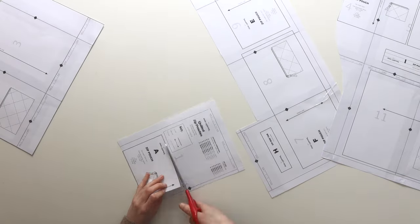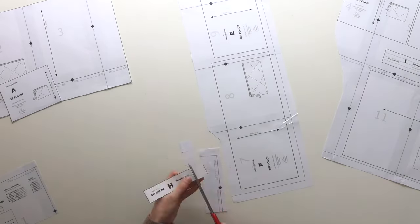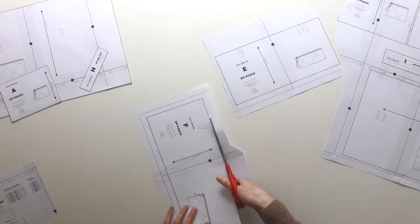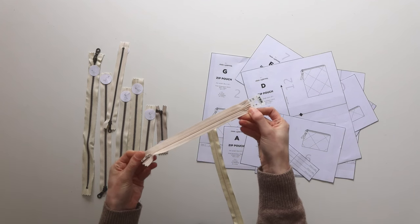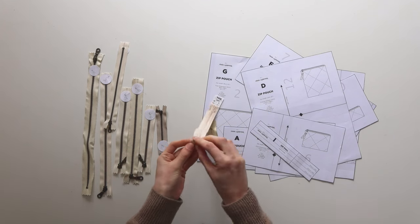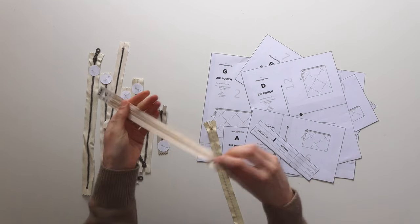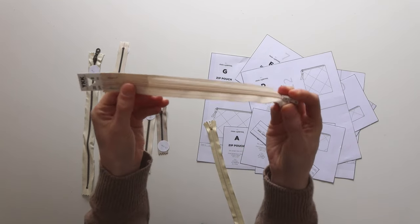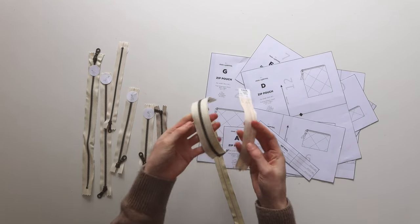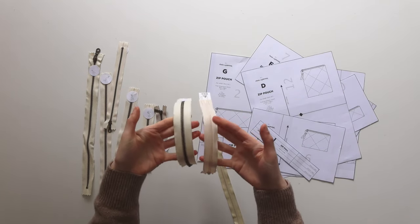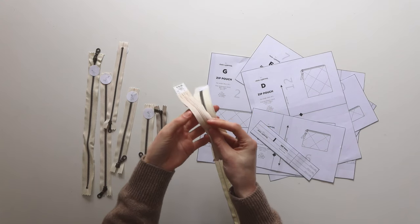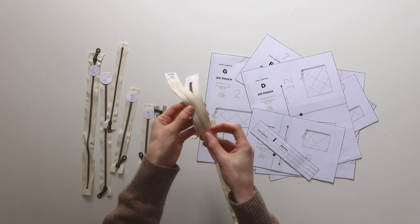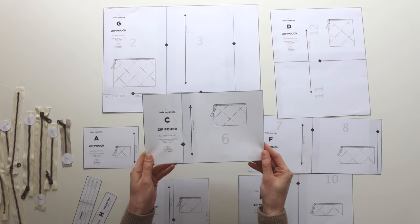So to make these pouches you'll need a closed end zip and all of the different lengths of zip are listed in the pattern and it doesn't matter if yours is plastic like this or metal like the ones I'm using. It doesn't matter what the width is just as long as they have a closed end. I probably wouldn't use an invisible zip either because I don't think that would work.